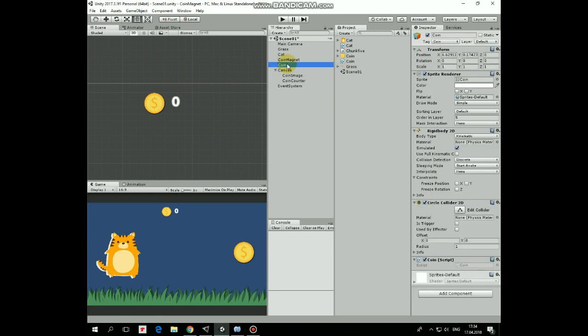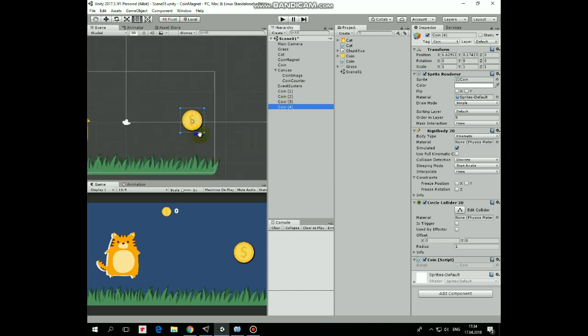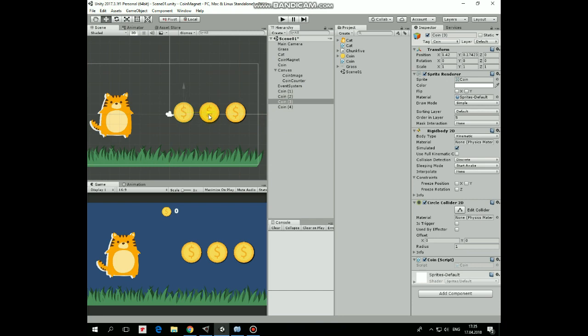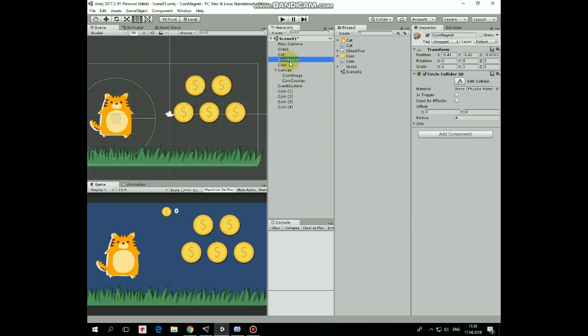Add this script to coin, select coin, duplicate it several times and position those coin clones as you wish. I forgot to set CoinMagnet's Collider as a trigger, so I do it now.